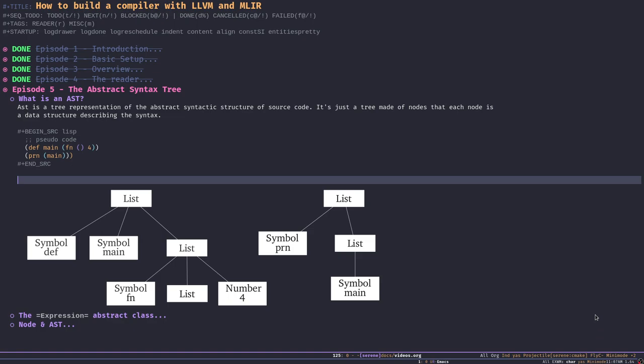Hello and welcome to another episode of 'How to Build a Compiler with LLVM and MLIR'. I'm Samir and in today's episode we're going to talk about the abstract syntax tree. Before we start, a quick shoutout to the folks who reached out and shared their feedback on the video series — thank you, much appreciated, it means a lot to me.